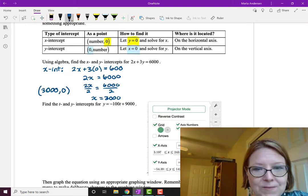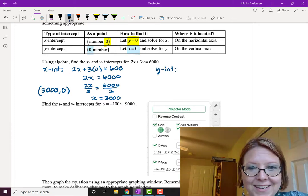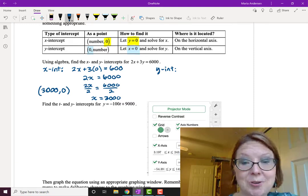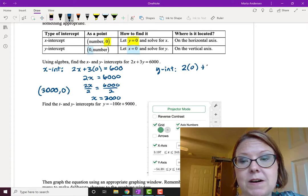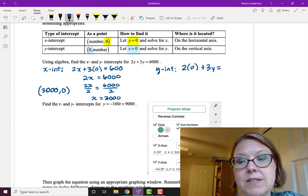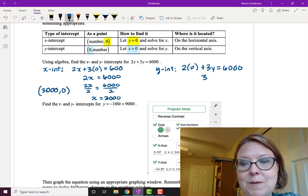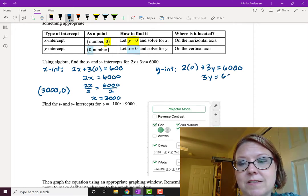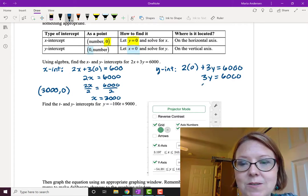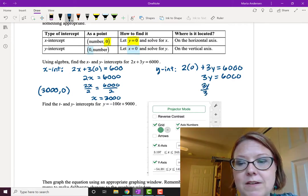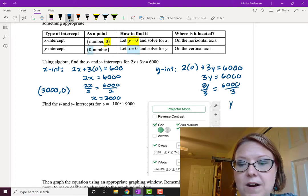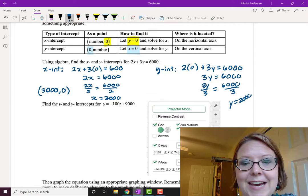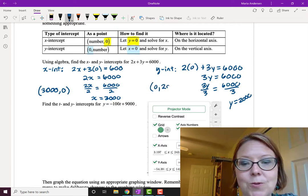Now let's find the y-intercept. To find the y-intercept we're gonna let x be zero. So that will be 2 times 0 plus 3y equals 6,000. That simplifies to be 3y equals 6,000. We need to divide by 3 on both sides. So that's 3y over 3 equals 6,000 over 3. That's y equals 2,000. That point is the point 0 comma 2,000.